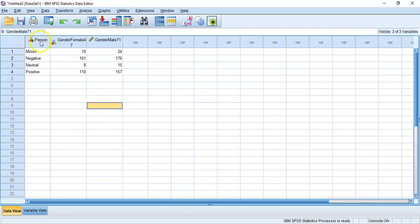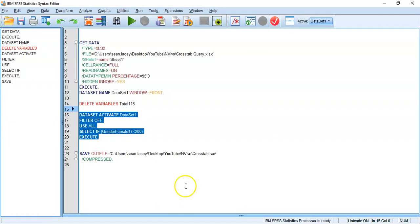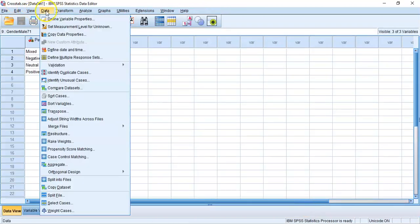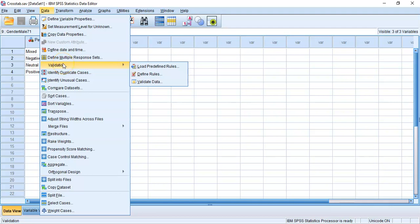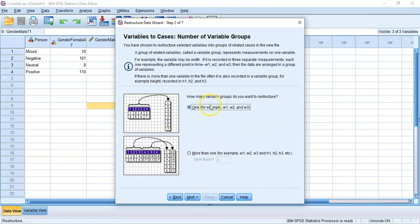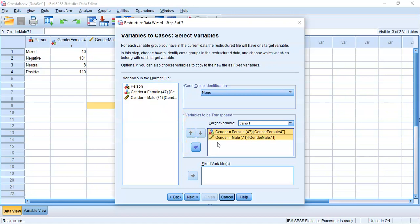To use SPSS's Restructure function, I need to save the dataset first — I'll call it 'crosstab'. Then I'll use Restructure, selecting the first option to convert cases to variables. There is only one measurement group; I'll name the target variable 'count'. The female and male count columns will be stacked into long format under this 'count' variable, while the opinion variable (imported as 'person') remains fixed.